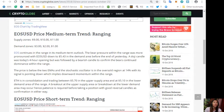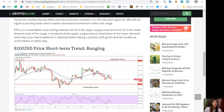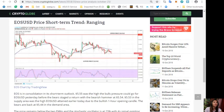EOS/USD price short-term trend is ranging.